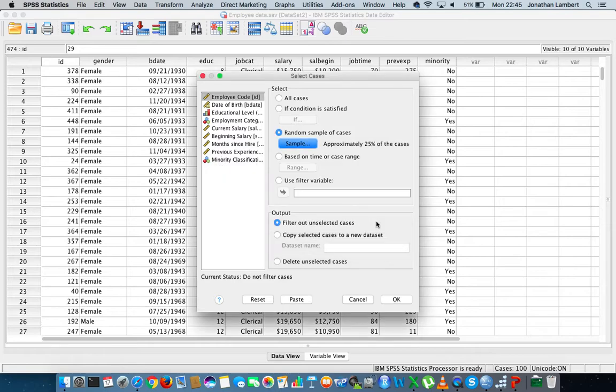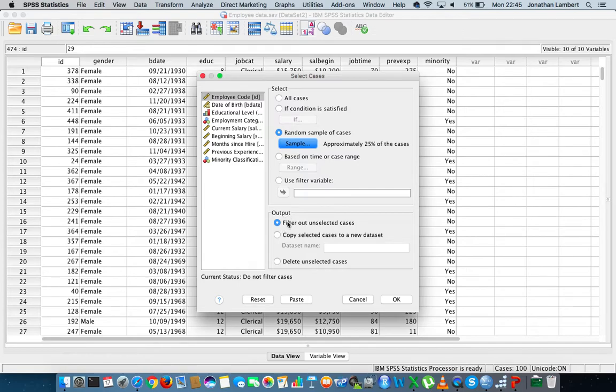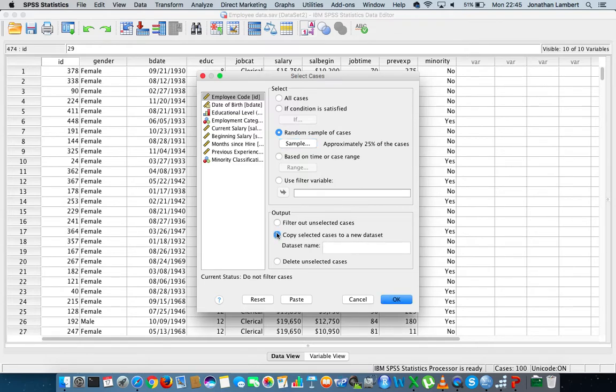Now what would we like to do with them 25%? Well maybe what we could do is we could filter out all the unselected cases, we could copy this 25% to a different data set. Maybe that's what I'll do: I'm going to copy these to a new data set and I'm going to call this data set my random sample.